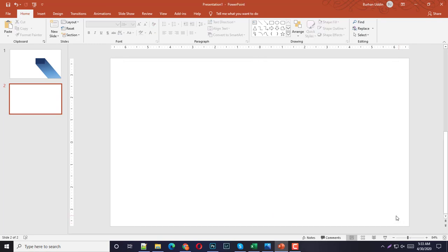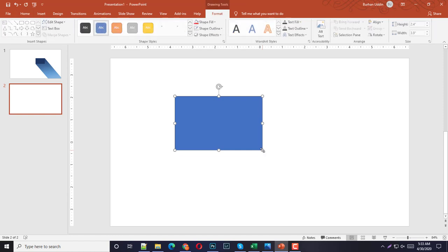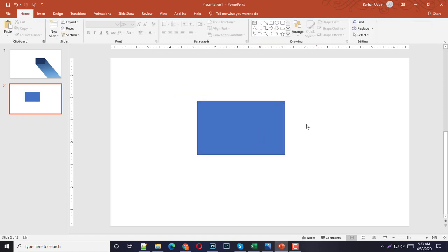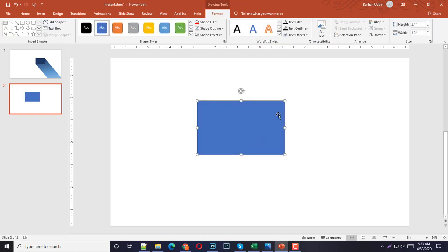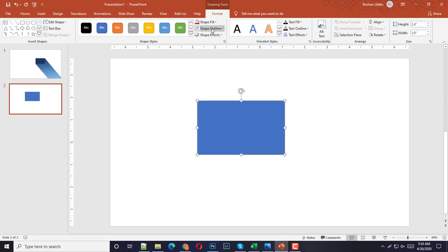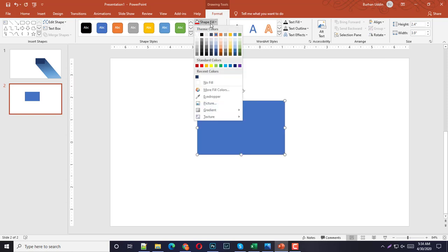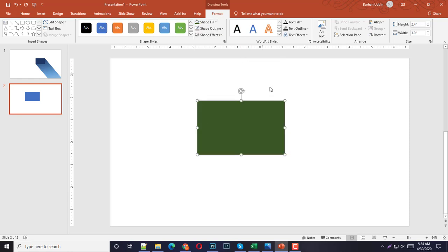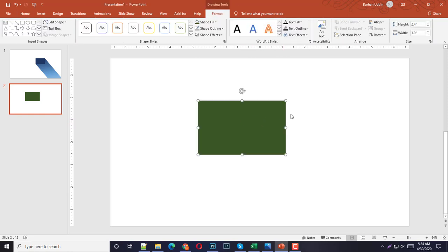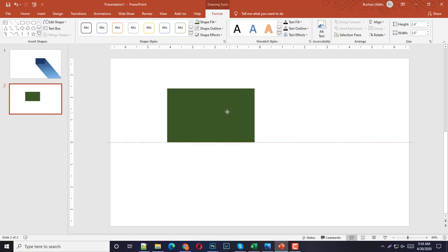Let me have a shape something like this. You need to make sure that the shape outline should be none and the shape fill you can have your desired color. For this tutorial I'm using this olive green color. Now it's time to create the shadow.